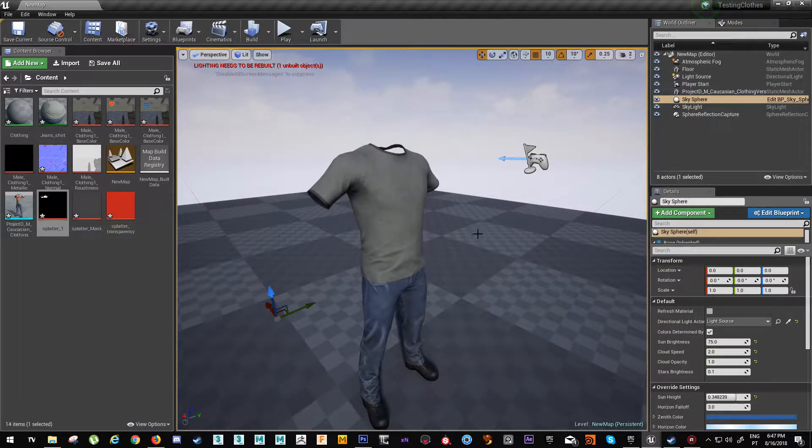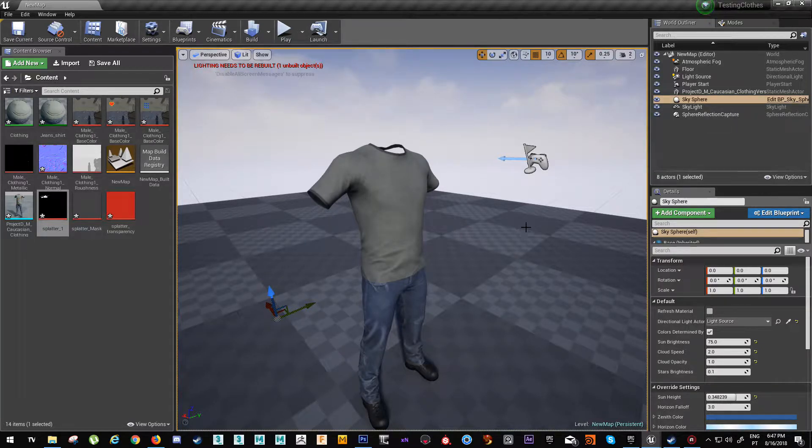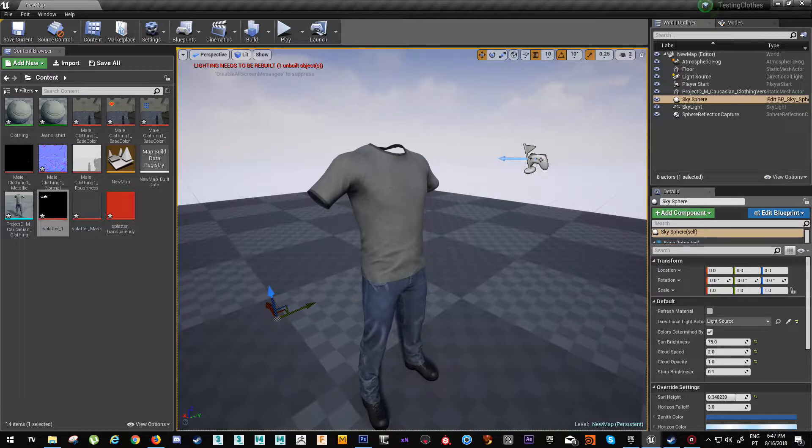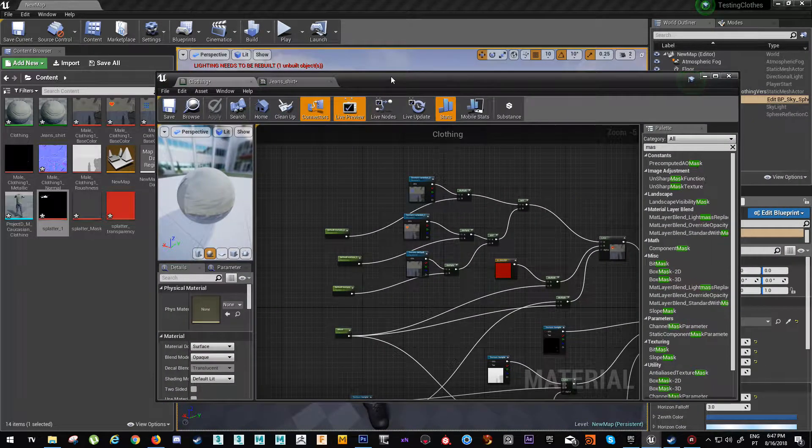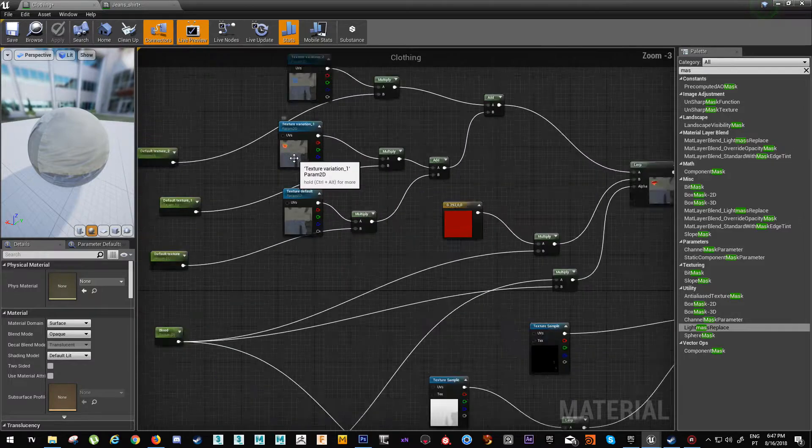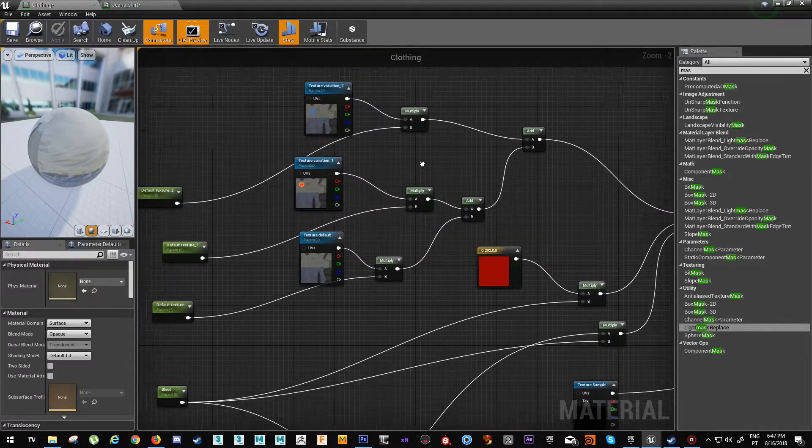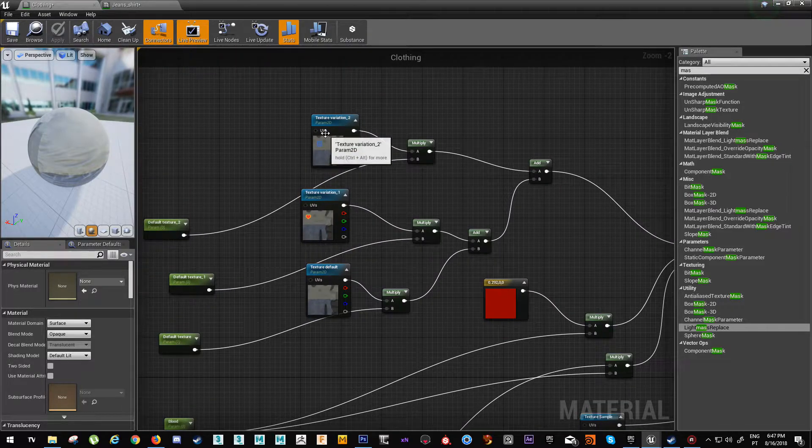So several assets here - there's the mesh asset which is going to have to be rigged obviously, and then I made the clothing material a master material. This master material basically has three different texture sets.